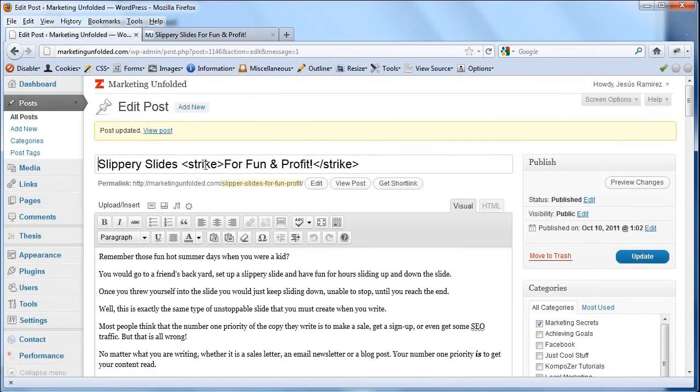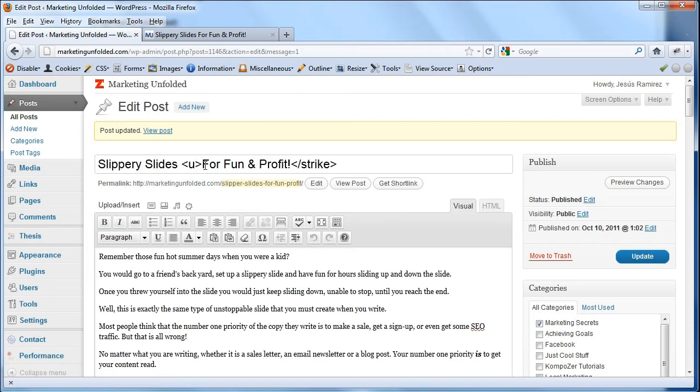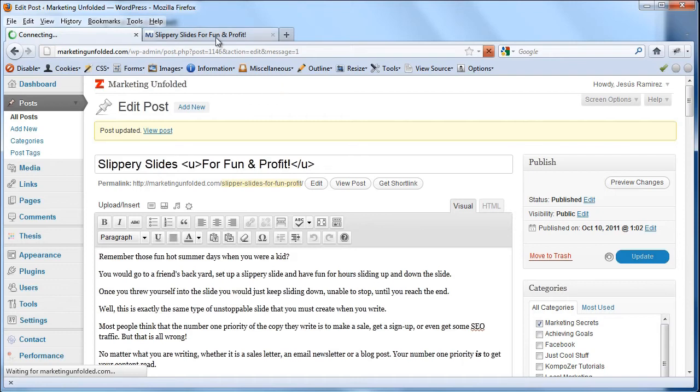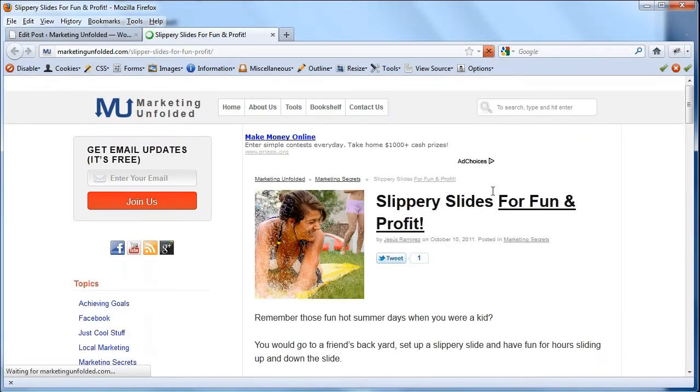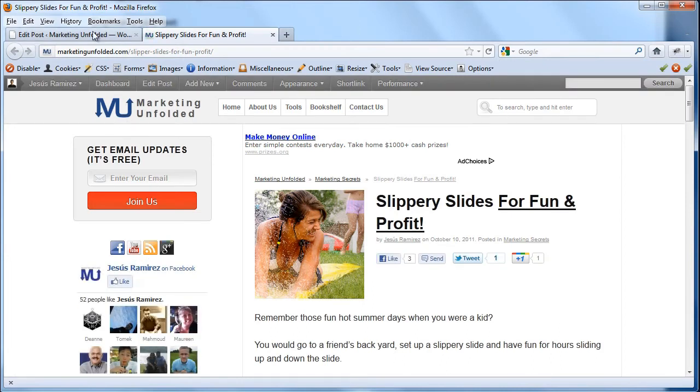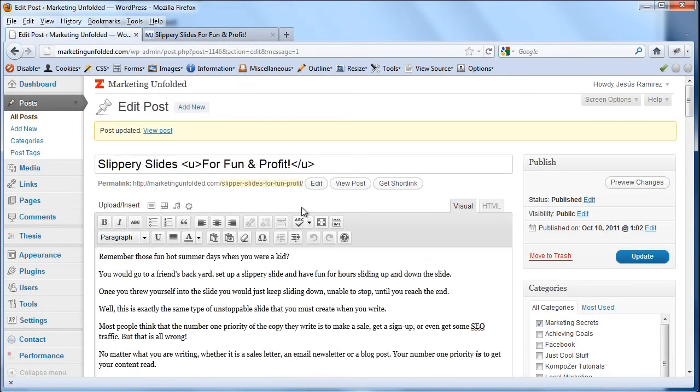I can also add an underline tag which is just the U, the letter U. Click on update, come back into the front end of my website, hit refresh and now that has an underline on it.